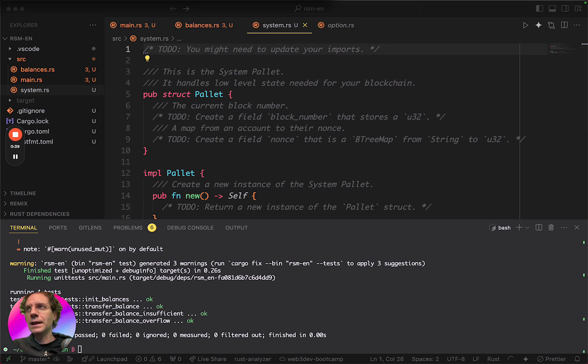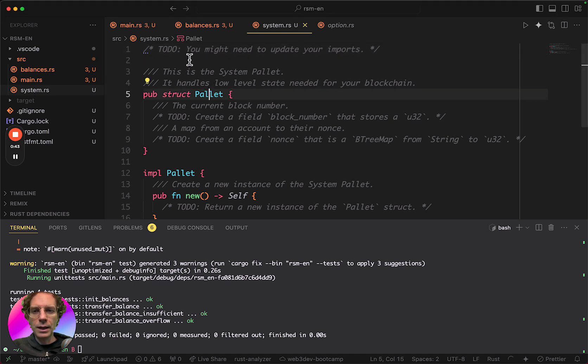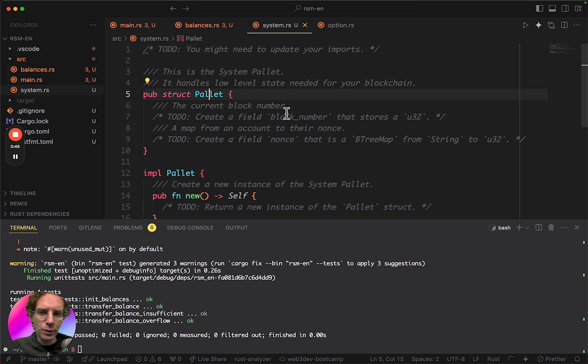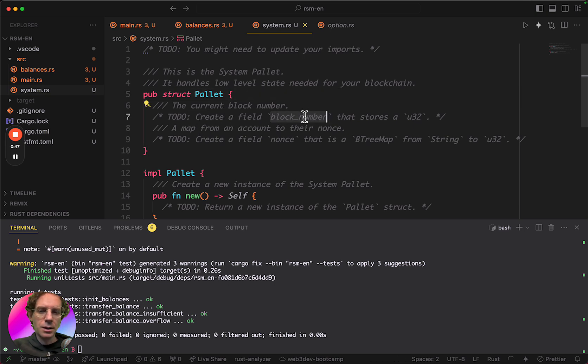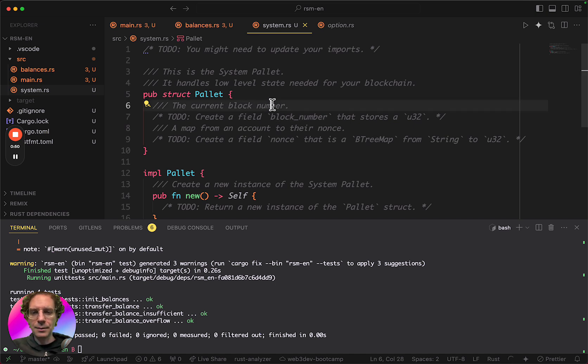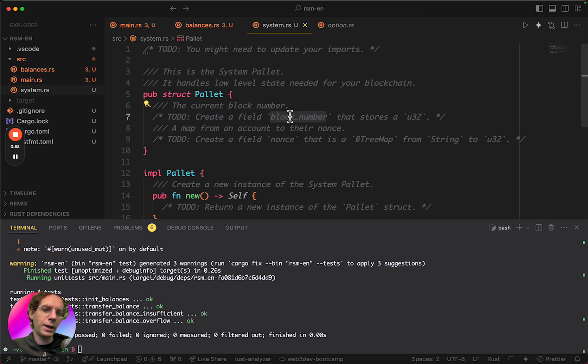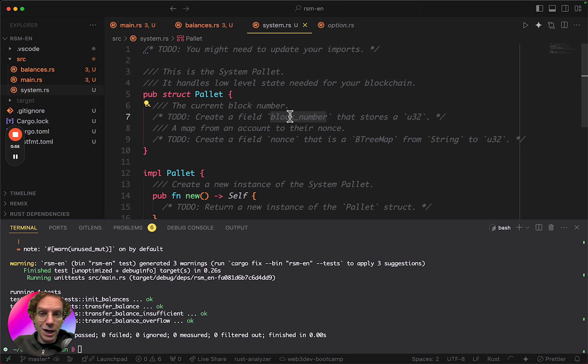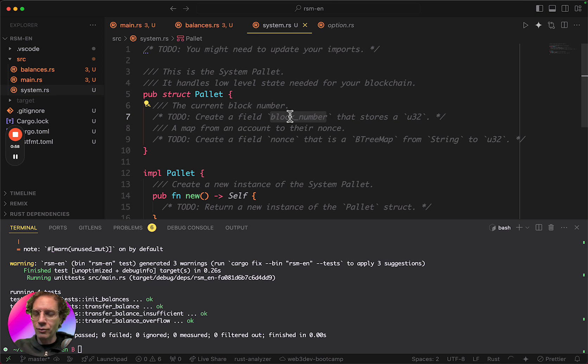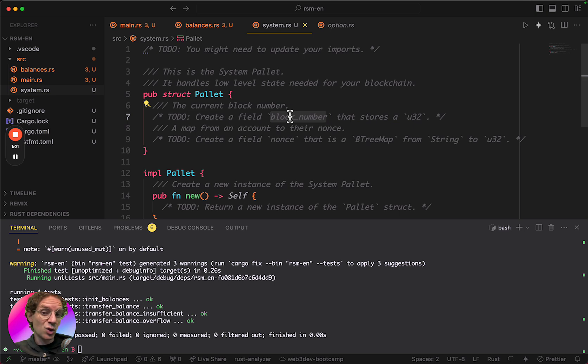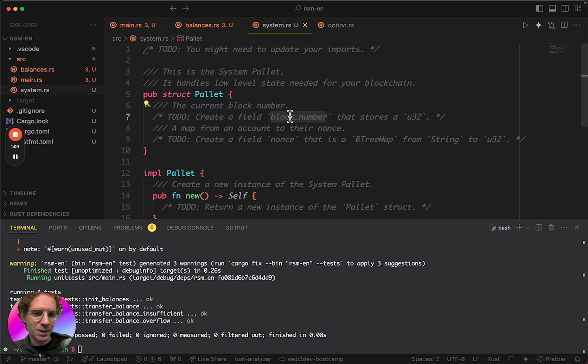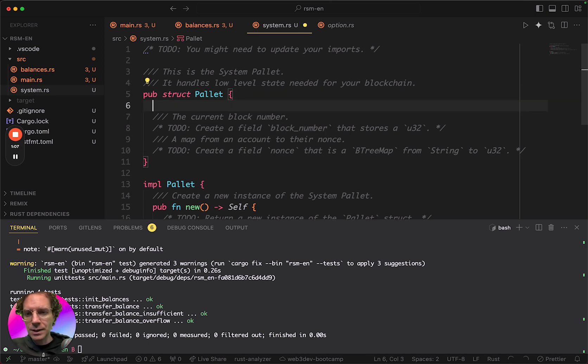So basically what this pallet has, we have a field called block number that will store the block number of the blockchain. So imagine that a blockchain is a chain of blocks. And then we have block one, block two, block three, block four, and so on. And we have to store the state of what is the last block that was created.